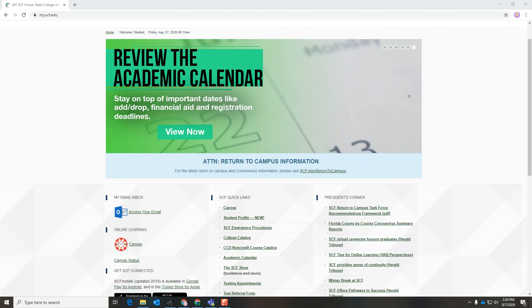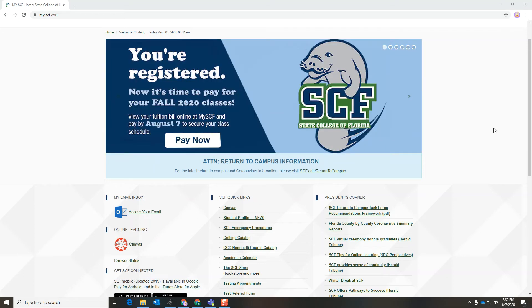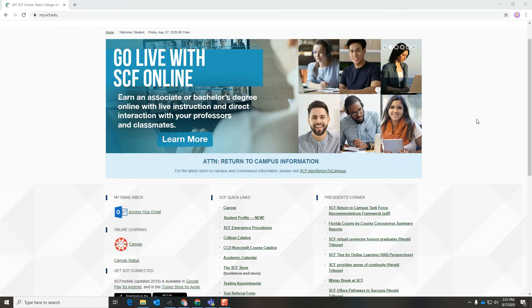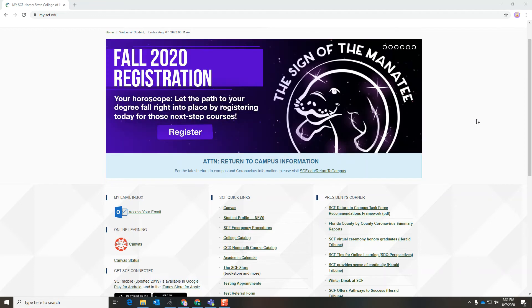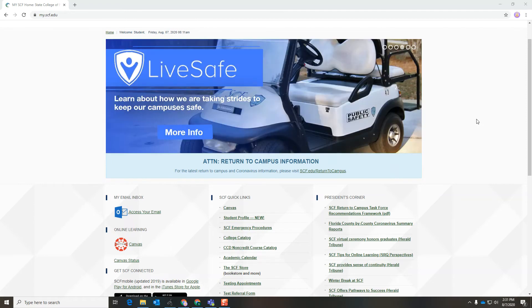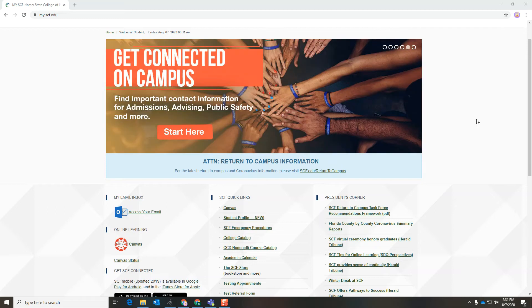Hey Manatees! I'm Tessa Bravada, Student Life Advisor at SCF. Today I'm going to show you a walkthrough on how to use Microsoft Teams. Teams is a really great software, free with your SCF login, that you can use to communicate with anyone you want at SCF — think your professors, classmates, club members, and more.